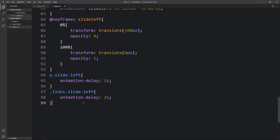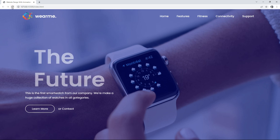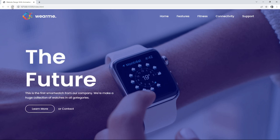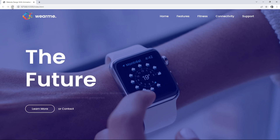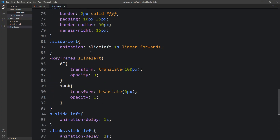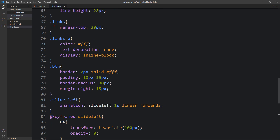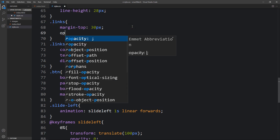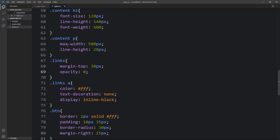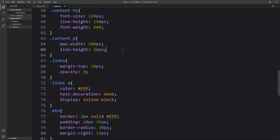However, the description and button are initially visible before animating. To fix this, add 'opacity: 0' to the '.links' element and 'opacity: 0' to the p description in the HTML or CSS. This ensures they are hidden until their animation starts.